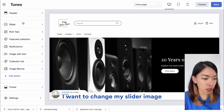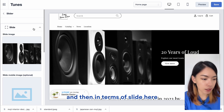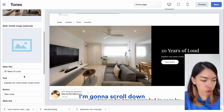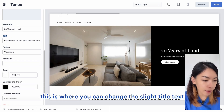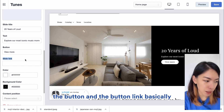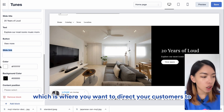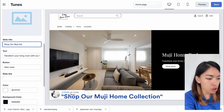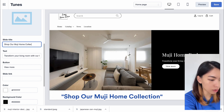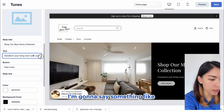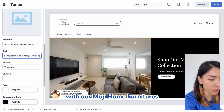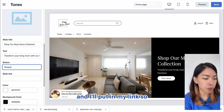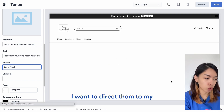For example, I want to change my slider image. I'll click on Slider, then click on the Slide to set a new slide image. Once done, you can scroll down to change the slide title, text, button label, and button link — which is where you want to direct your customers. For example, I'll set the title to 'Shop Our Muji Home Collection,' add descriptive text like 'Transform your living room with our Muji home furnishings,' change the button to 'Shop Now,' and add the destination link.